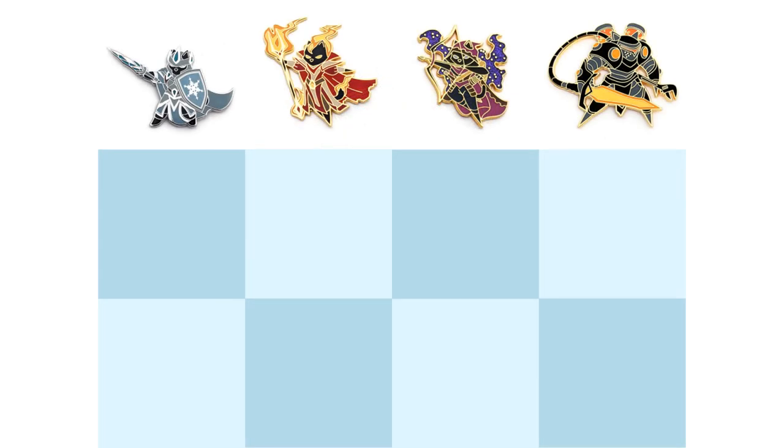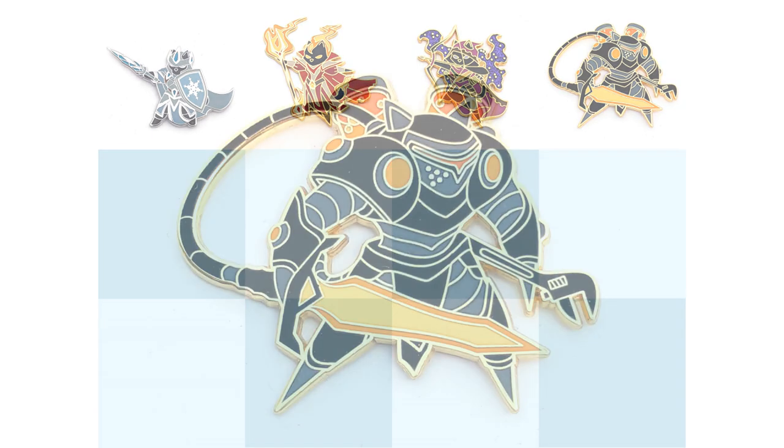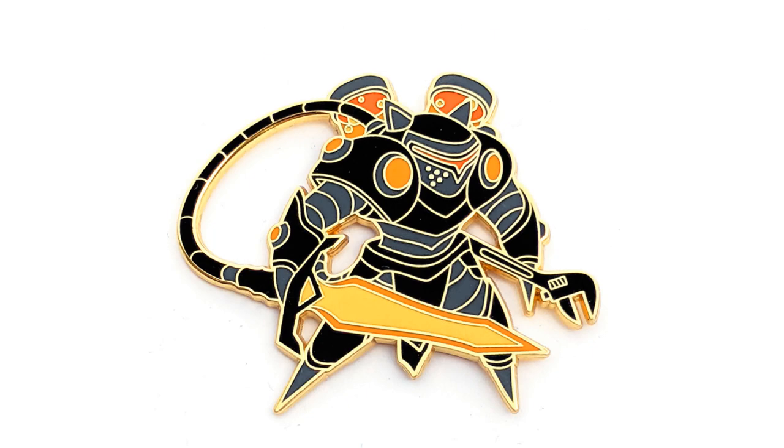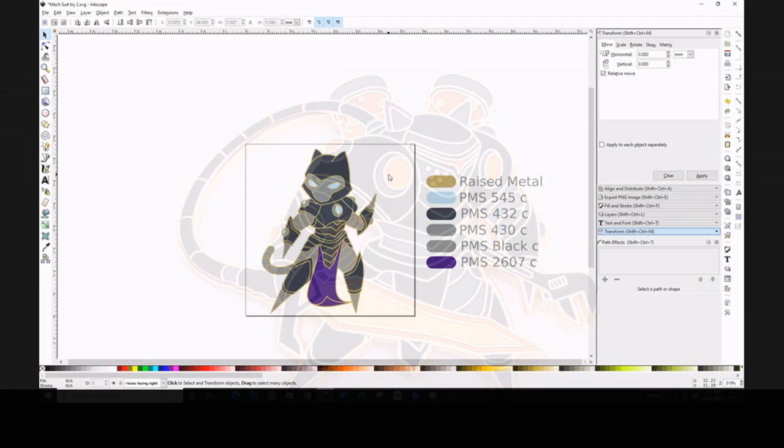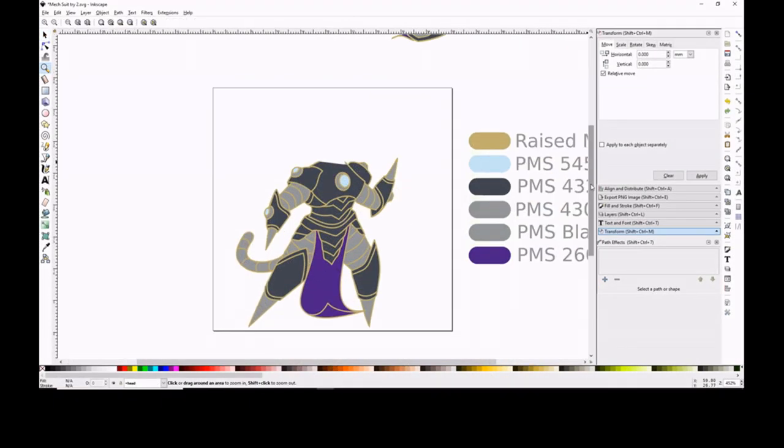Every month in 2023, I'll be releasing a new standalone RPG cat. This month's design is the Big Bad Artificer. So let's get into the design.